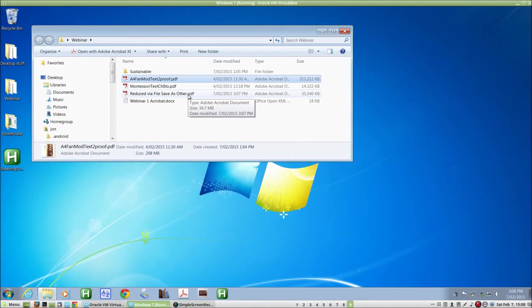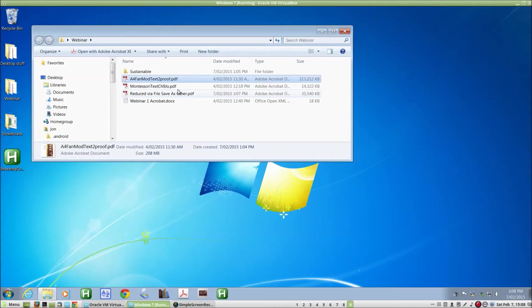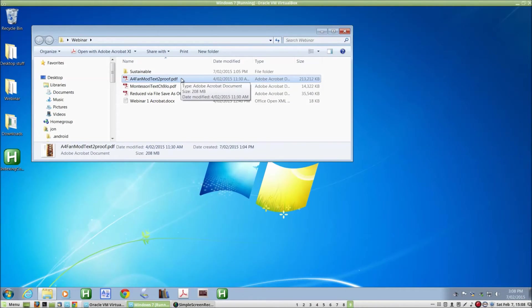Now if that's not enough, we can go one step further. To get the best possible reduction using Acrobat, I can reopen this big file again.